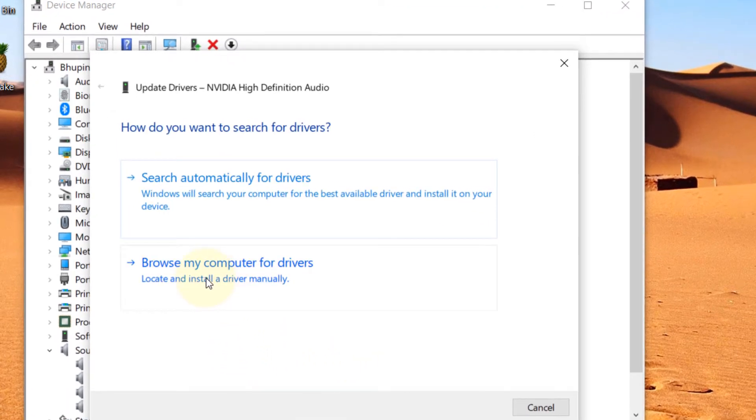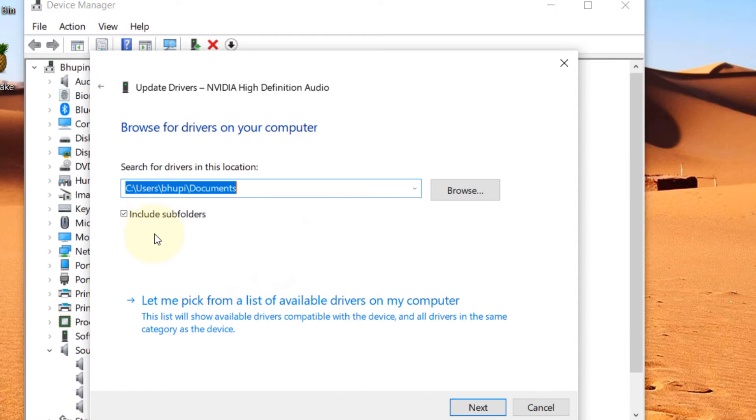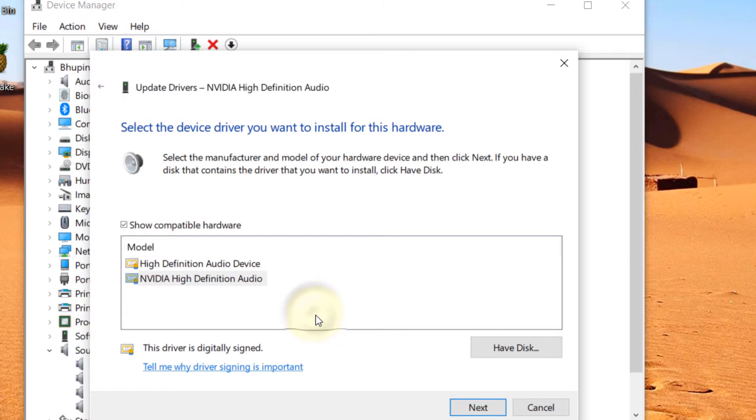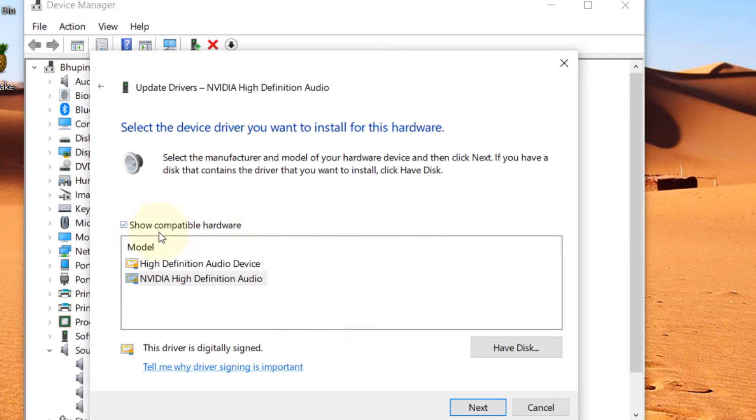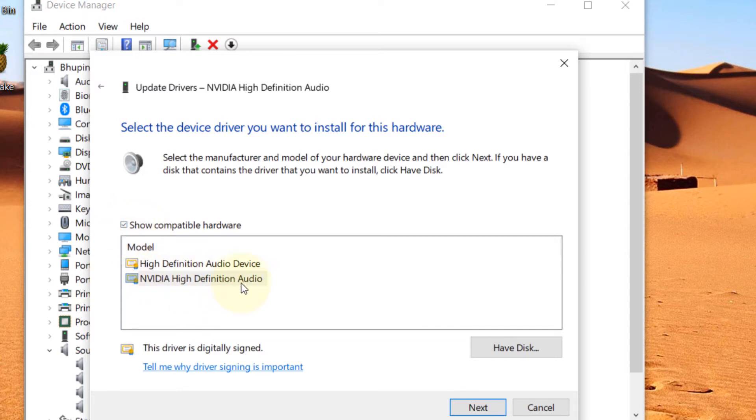Click on Browse my computer for drivers. In here, click on Let me pick from a list of available drivers on my computer.